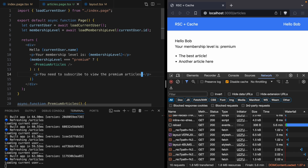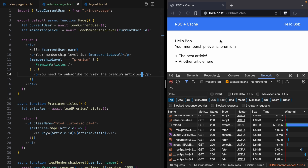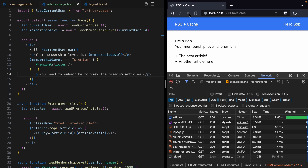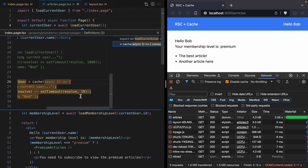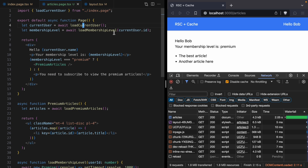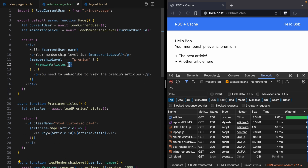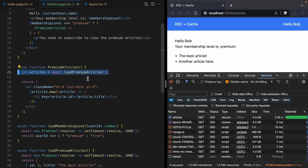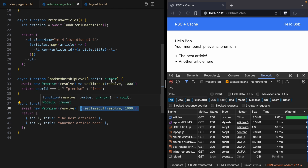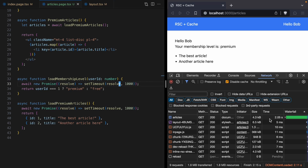This is the bones of our paywalled news site. Let's do a hard reload of the page. After a few seconds our page loads — and if we look at the timing, this page took two seconds to load. That makes sense because we load a bunch of data. loadCurrentUser only takes 10 milliseconds, so it's not slowing us down. But then we load the membership level — that takes a second — and then we render PremiumArticles, and loading premium articles takes another second.